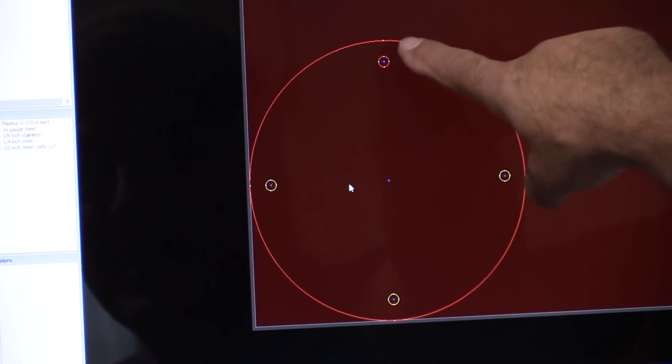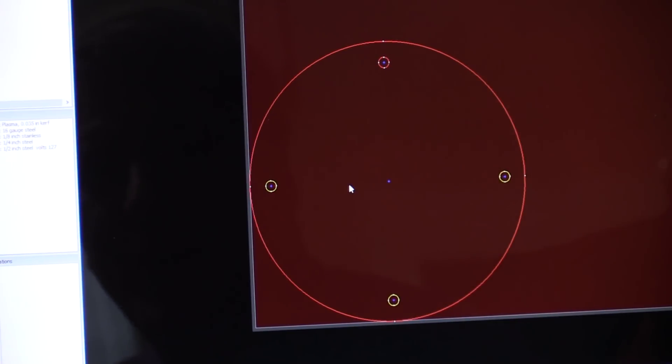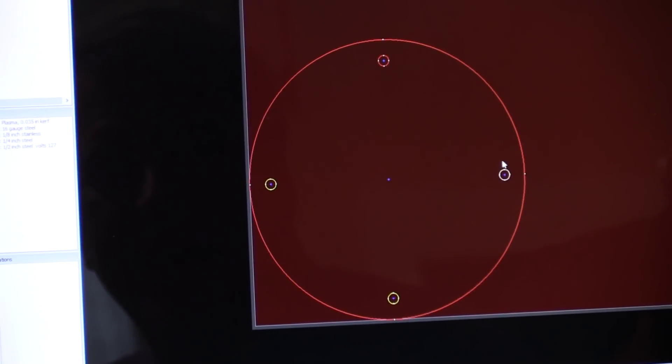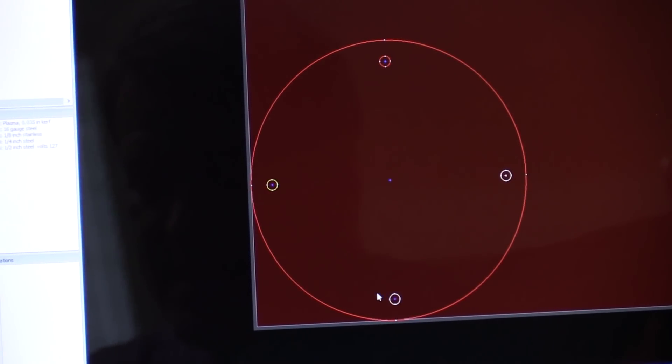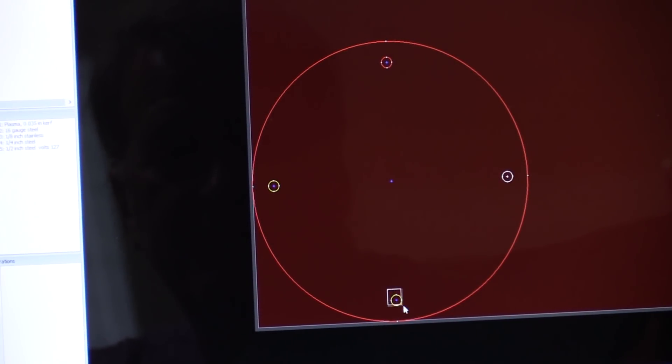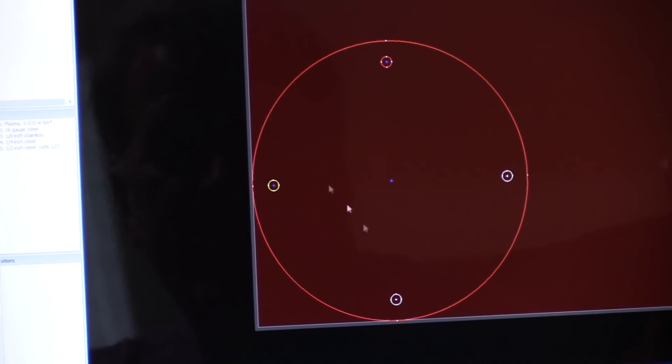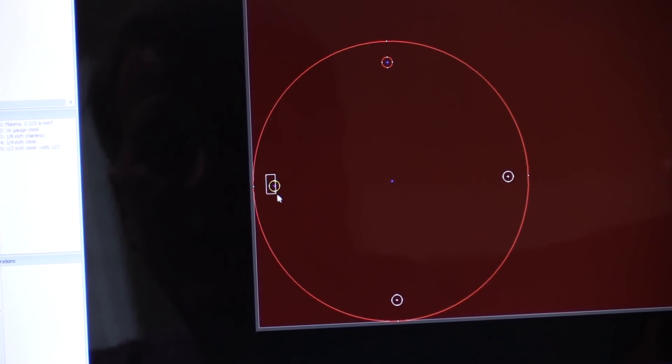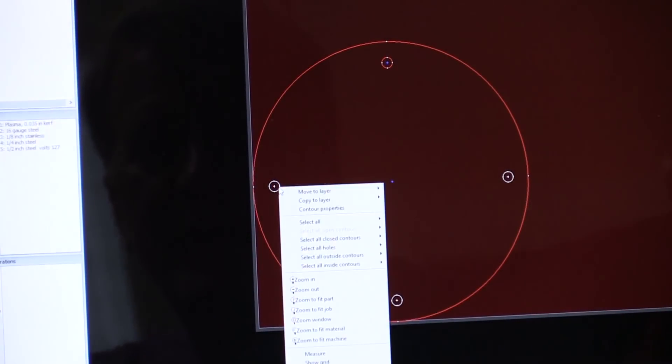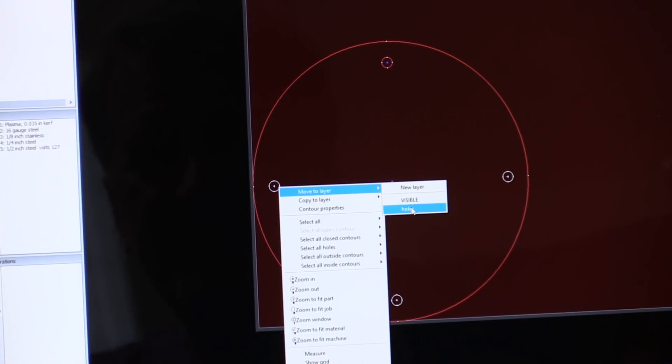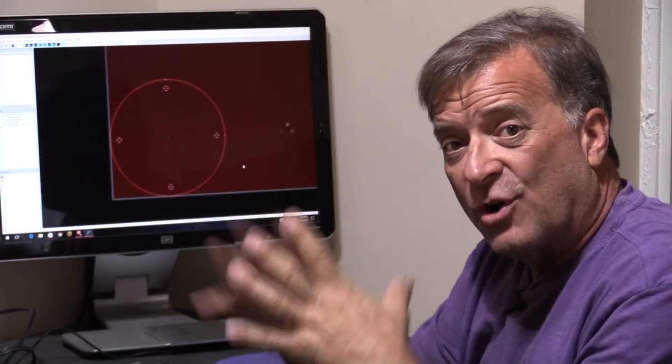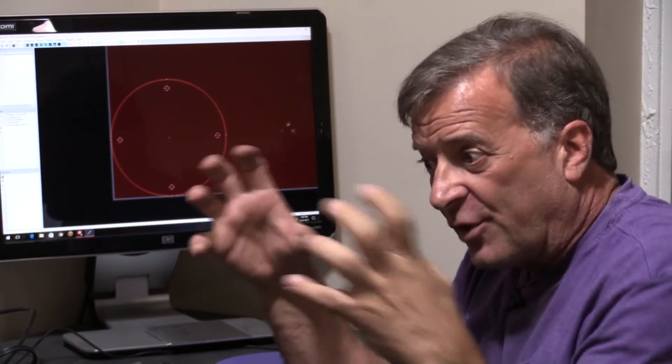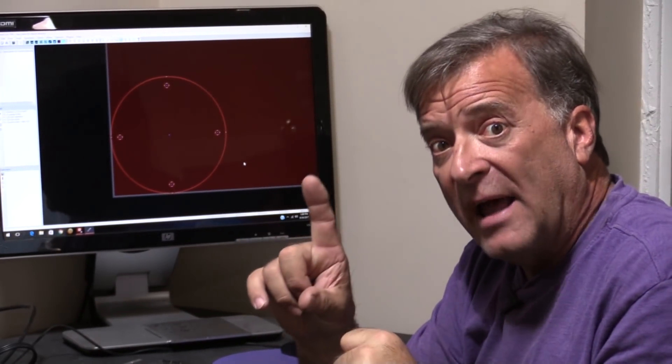So you can see this yellow circle is now changed to a red circle. So I can come over here and highlight that one. Hit control. And that one. And that one. And say, move to the hole layers. So they're all active. They're all grouped together. They're all on one layer.